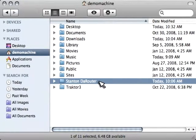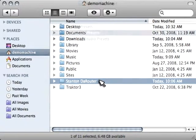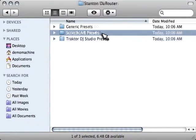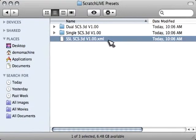Within there, you're going to find a folder called Stanton the Router. Within that folder, you're going to see Serato Scratch Live presets. And there, you're going to see the XML file. It's SSLSCS3DV100.xml.